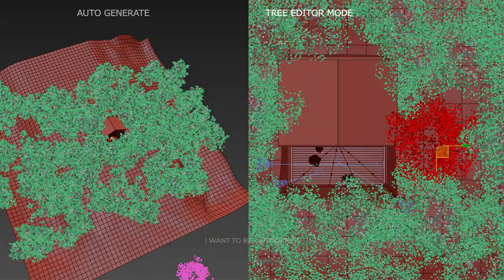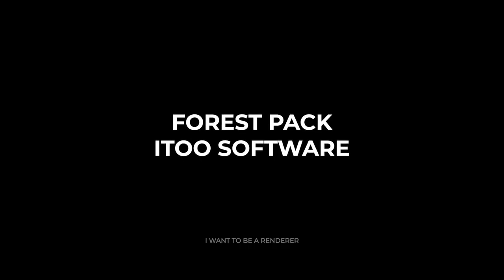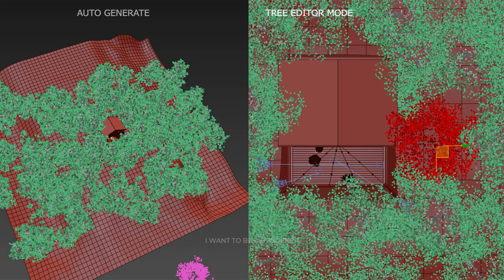They only used two tree models for this scene because their computer hardware was a bit limited. They made the forest using the Forest Pack add-on from Ito Software. First, they used the automatic generation mode to make trees and then the tree editor mode to arrange each tree to be perfect with the camera views.